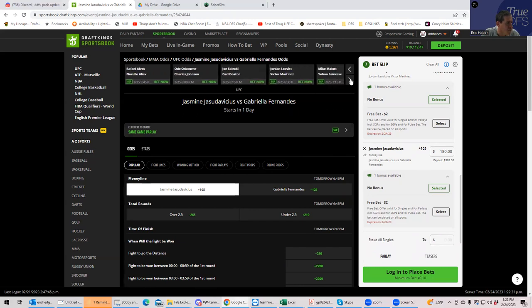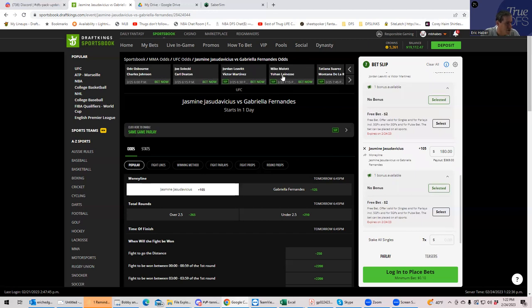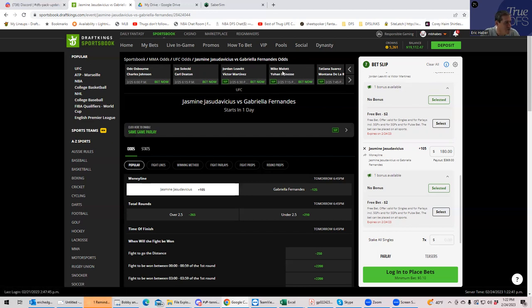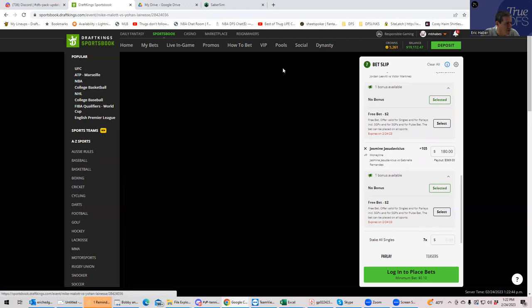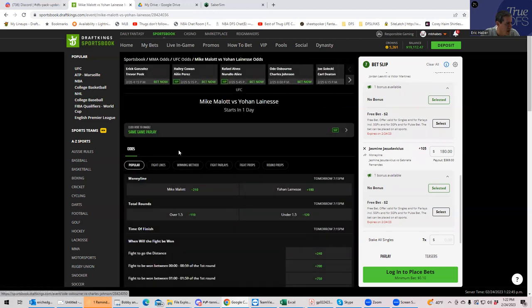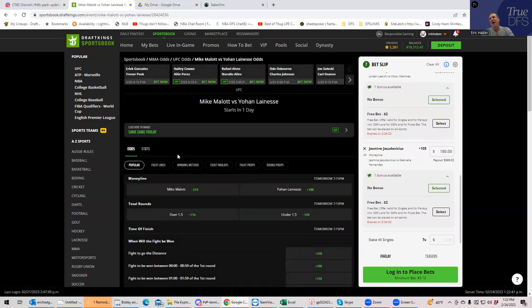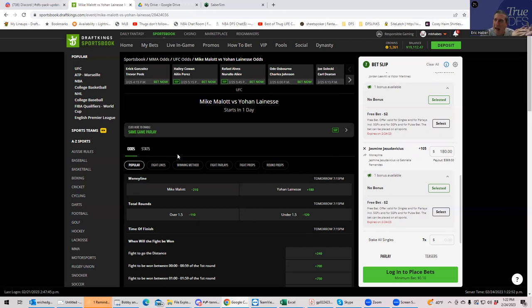Okay. Mike Malott versus Johan Liness. So this is what we got. We have two Canadians that are fighting against one another and you have Malott who has been, he doesn't fight too often and then he gets in here and then he comes back.